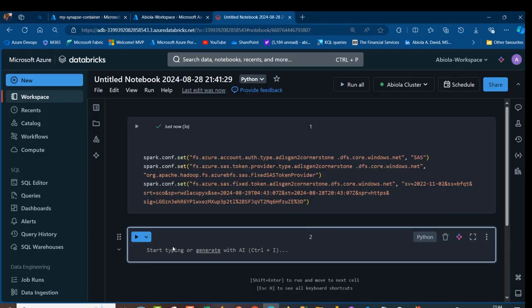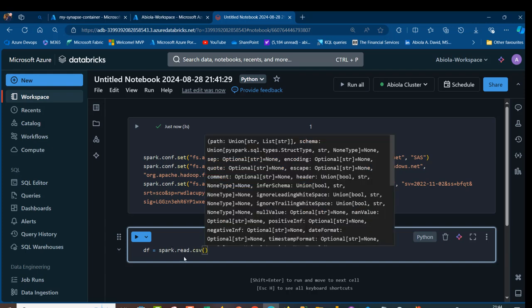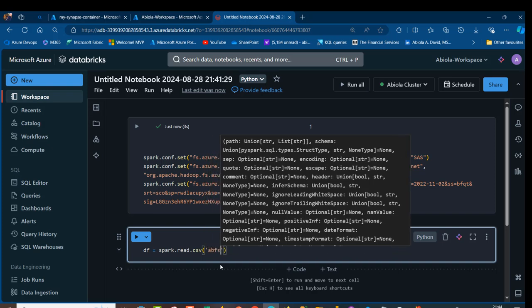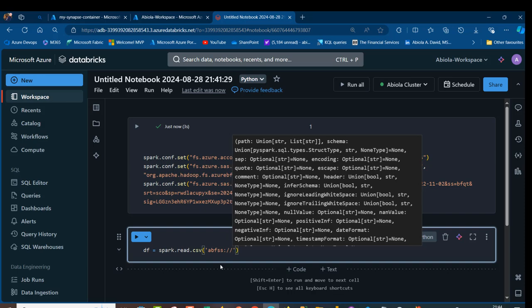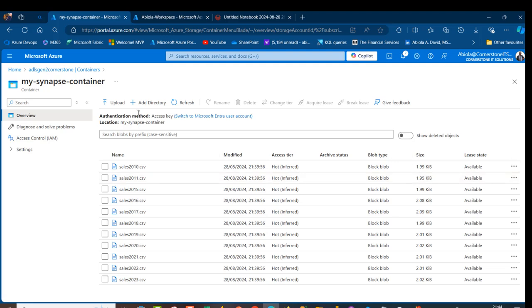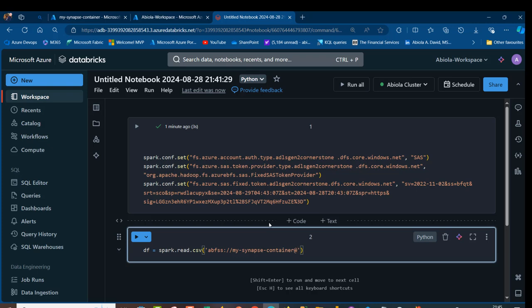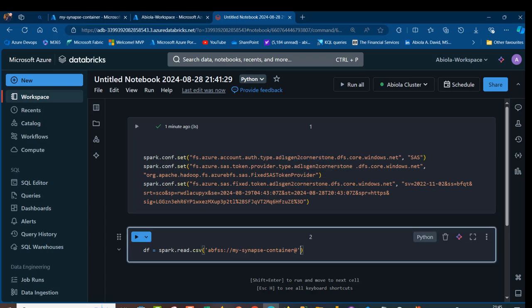I'm going to define the variable df and use spark.read.csv. I'm going to open the brackets and need inside single quotes, the ABFSS colon four slash four slash. Then I need the name of the container. The name of my container is the My Synapse container. And then I need the name of my ADLS Gen2. Let me copy this path of code and paste.